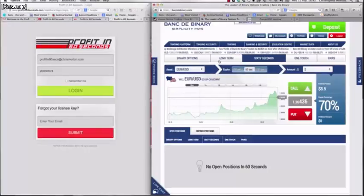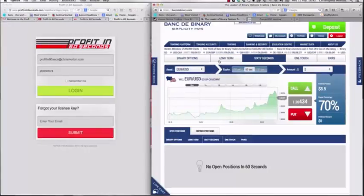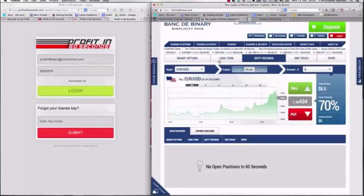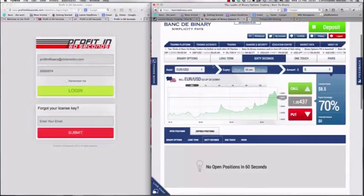Hey guys, this is Chris Morton from binaryoptions.net.au. In this video I'll be reviewing the Profit in 60 Seconds system with BancdeBinary.